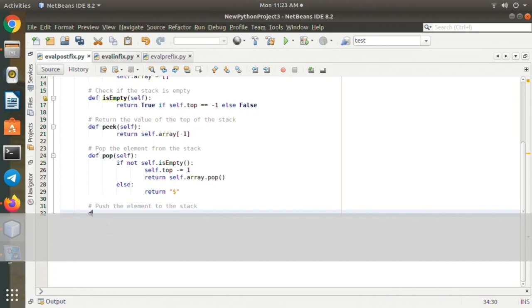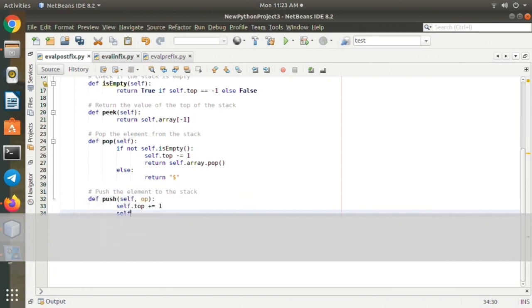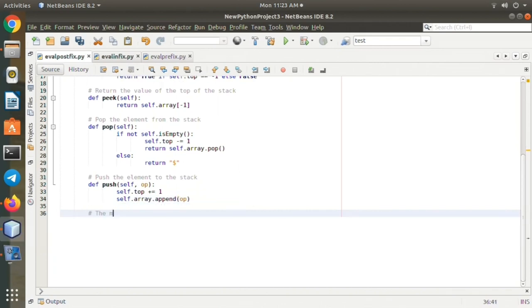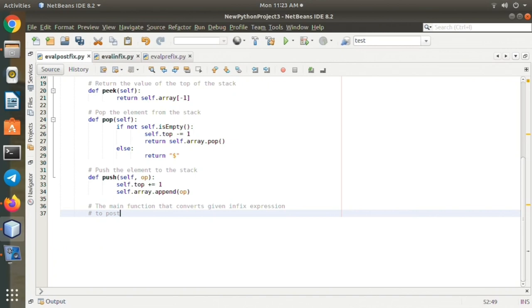converts the given infix expression to postfix expression. def evaluatePostfix(self, expression): iterate over the expression for the conversion. For i in expression, if the scanned character is an operand, a number, push into the stack.